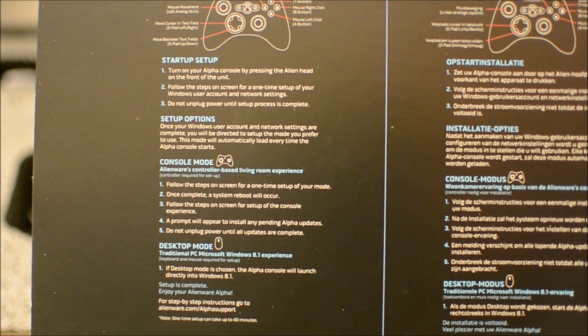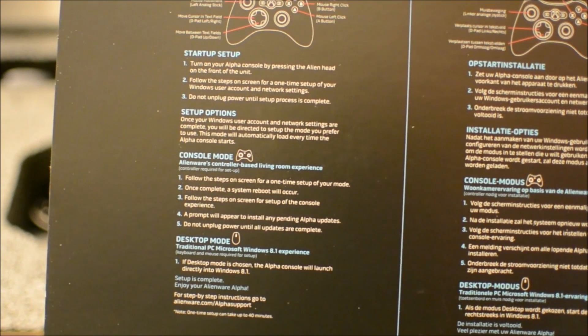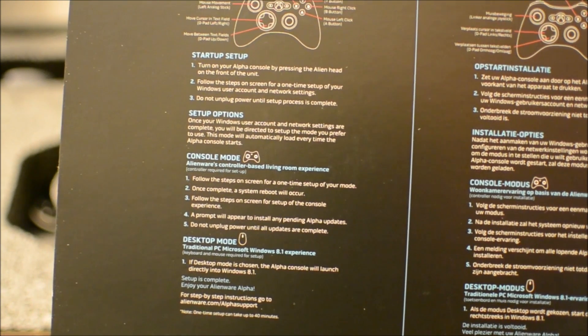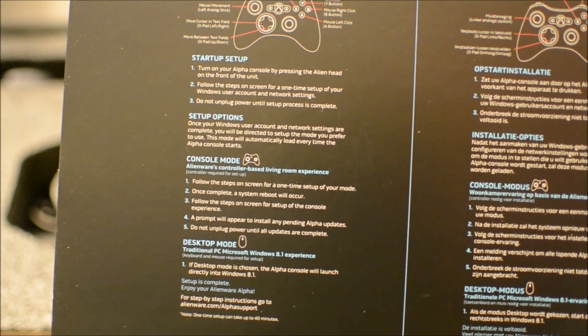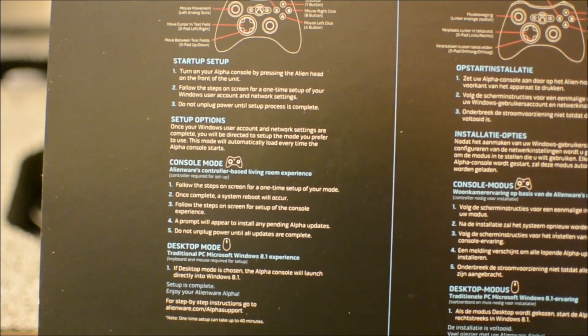And the box itself, I really love. It's got the startup guide on top, kind of showing you instructions on what to do.